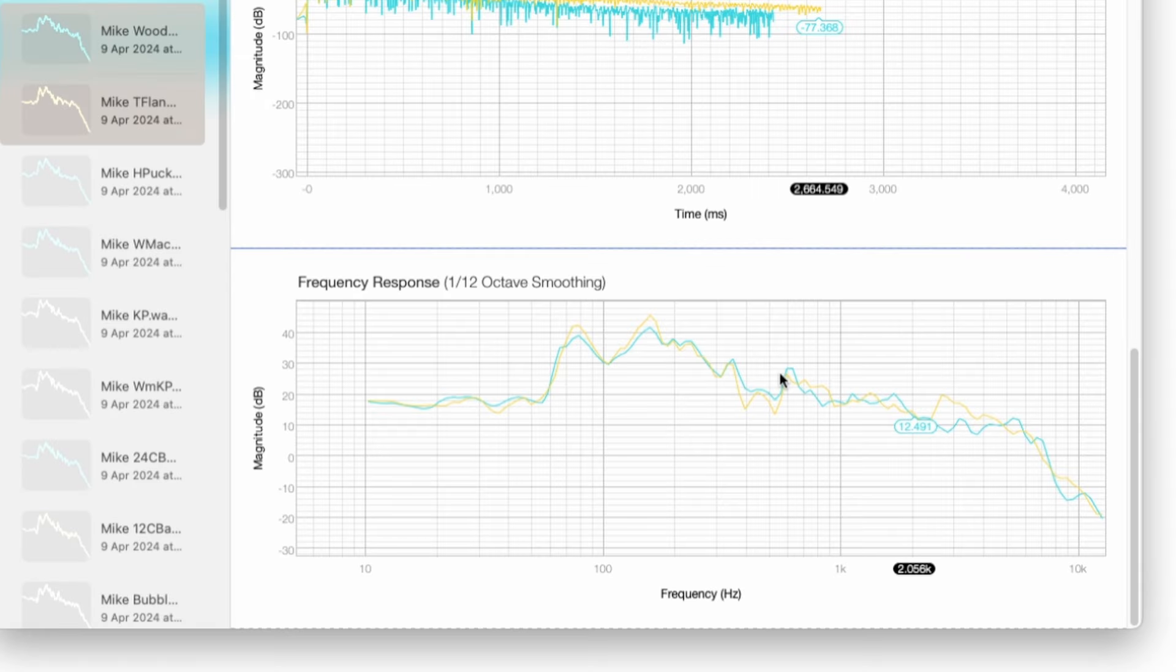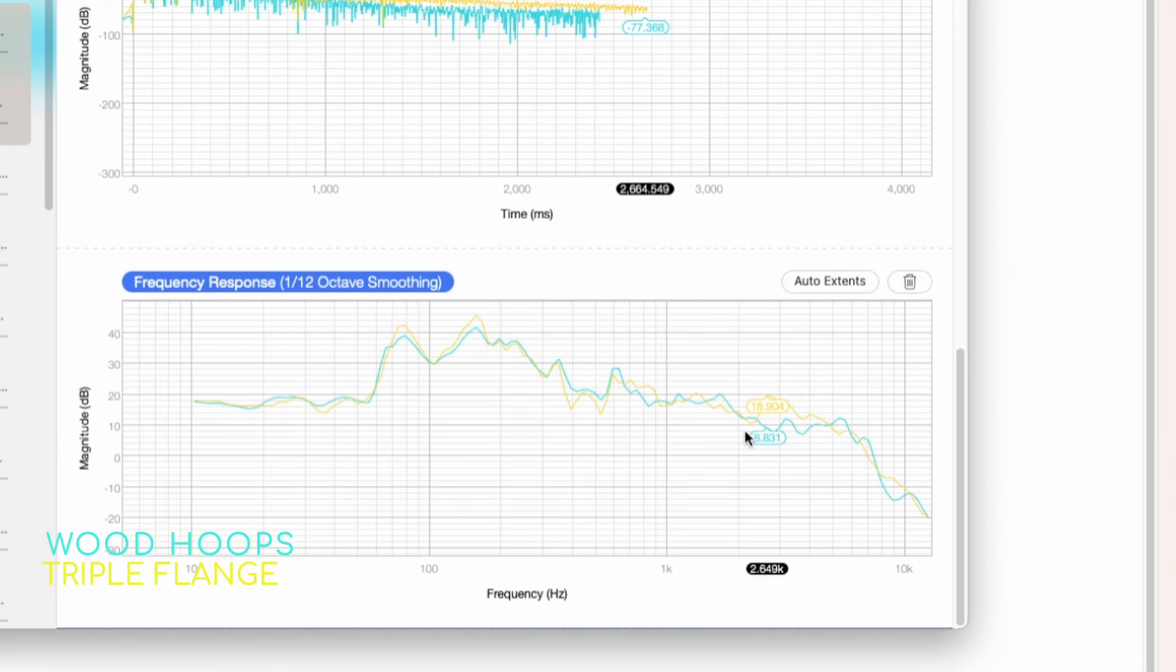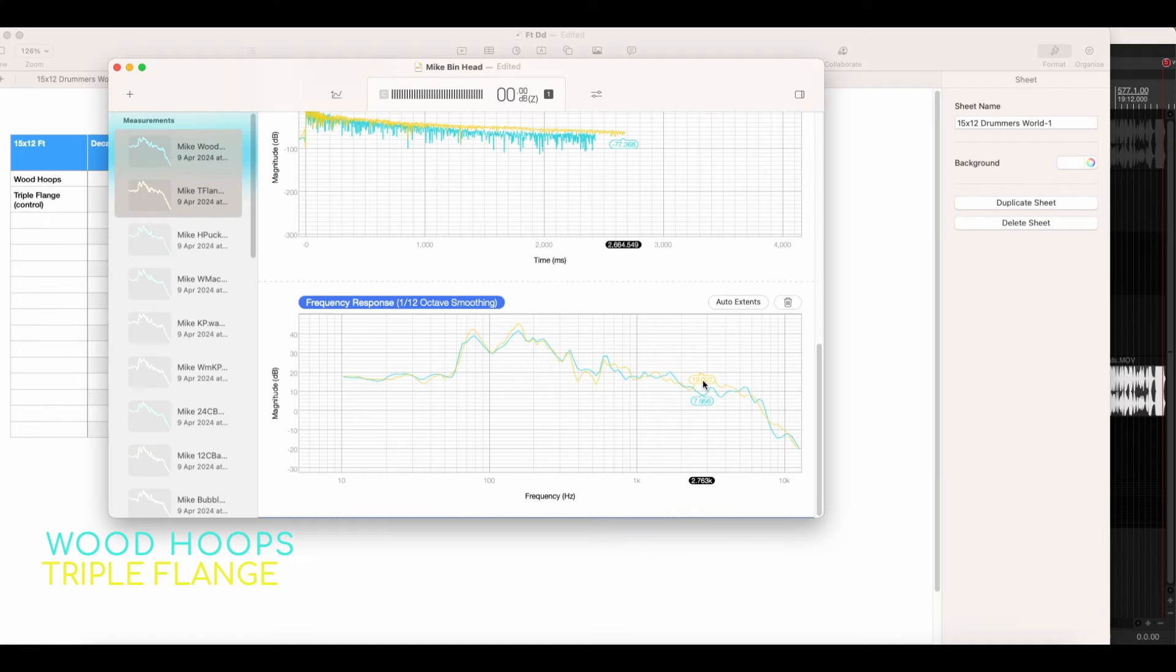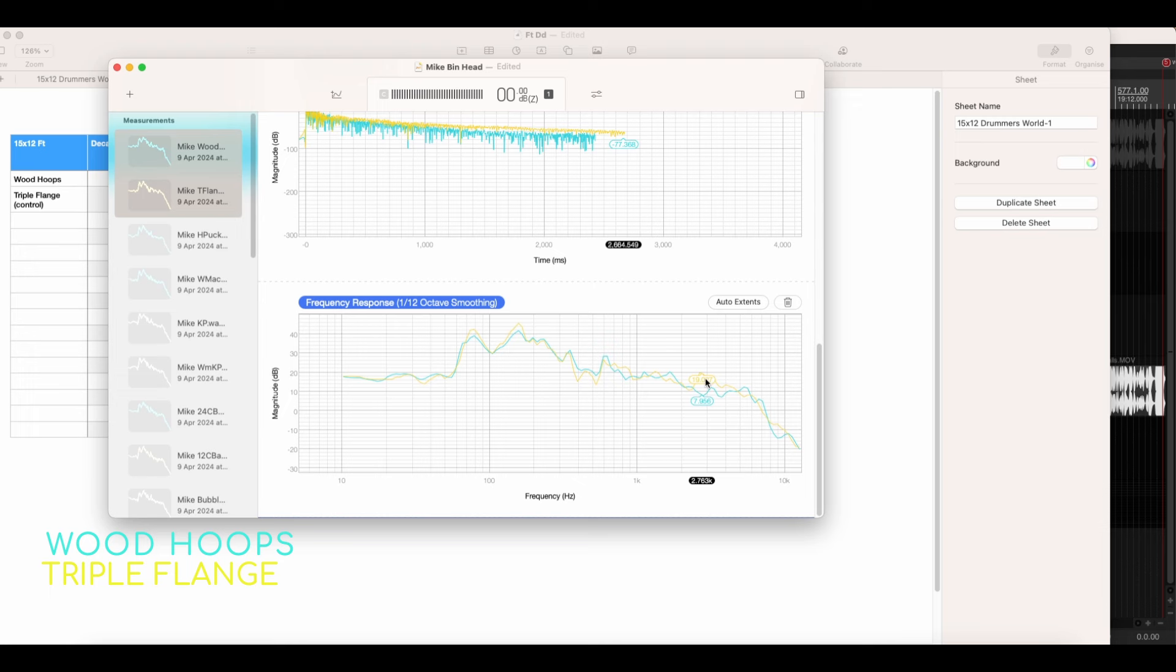One of the things that I thought was really interesting is it felt like there was more resistance happening. Maybe I'm attributing that to a brightness. I don't know. But there is a considerable difference of 10 dB at 2.6 K, which I thought was really interesting, which might be like the brightness from the metal of the hoop. I would love to do more hoops like a 1.6 triple flange hoop or die cast hoop would be really interesting. And so that's really the biggest difference between these two drums.